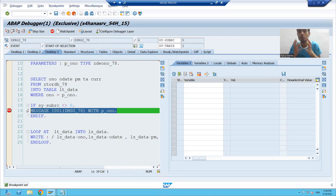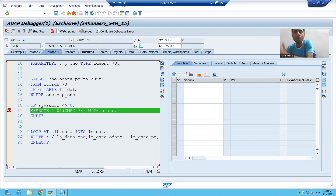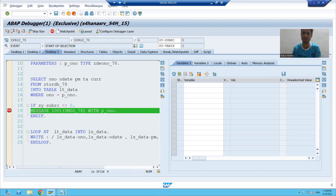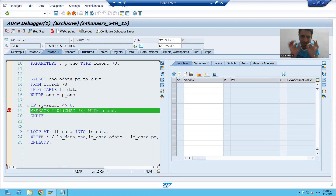We also have a provision to put a breakpoint on a specific message number. By the previous method, the program puts a breakpoint on each and every message statement. But suppose one particular error is coming and we want to check from where that specific message number is coming — we can put a breakpoint on that specific message.